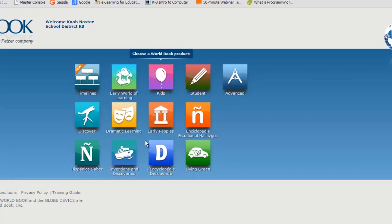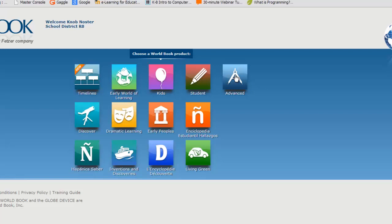This is the World Book Online home screen. There are lots of databases to choose from depending on what you're researching. If you want to know about ancient civilizations, you might look at Early Peoples, or if you want to know about Thomas Edison, you might look at Inventions and Discoveries. But most people look under World Book Kids, Student, or Advanced for general research. For middle school students, the Kids and Student databases are the most useful. Advanced is usually used at the high school and college level.